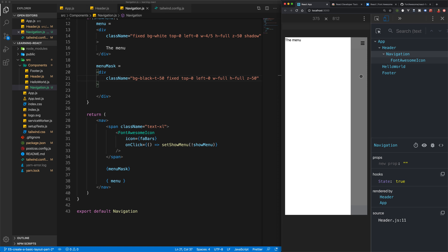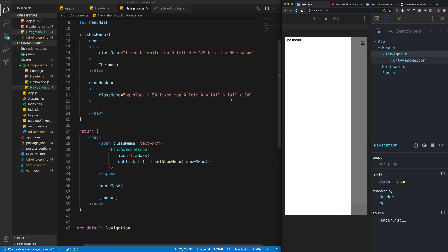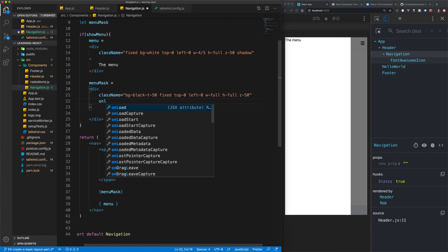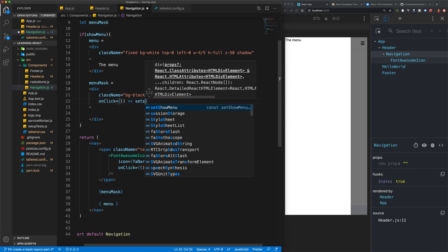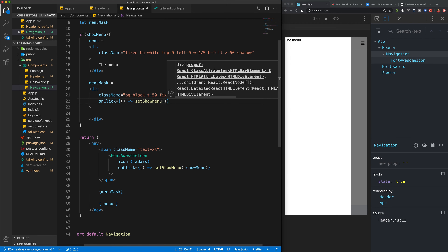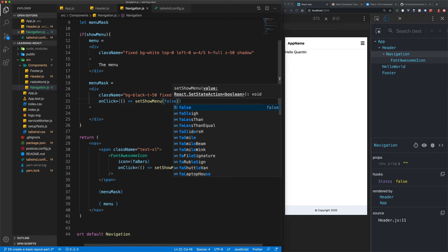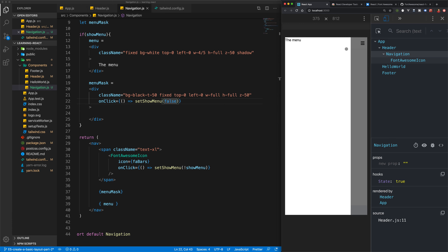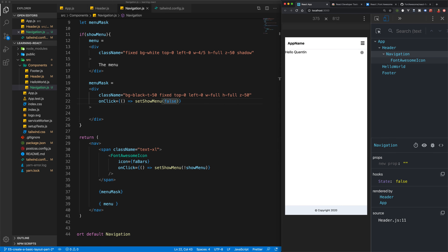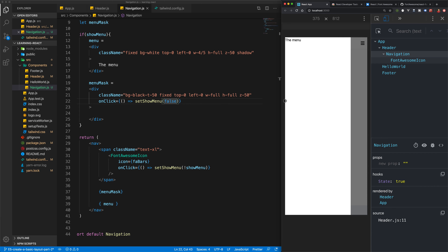Now when I click on the black overlay, it should close the menu. I'll add an onClick listener with an arrow function that calls setShowMenu with a value of false, so clicking the mask always closes the menu. If I open the menu and click the black background, the menu closes. Clicking within the white menu area doesn't close it. So now we have a fully working menu that opens and closes.